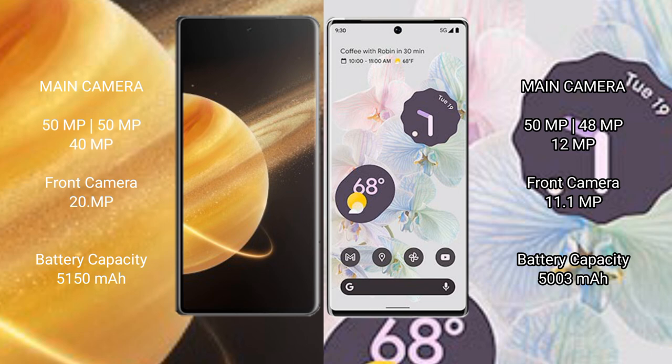Honor Magic V3 5150 mAh battery, 66 watt fast charging support. Google Pixel 6 Pro 5003 mAh battery, 21 watt fast charging support.